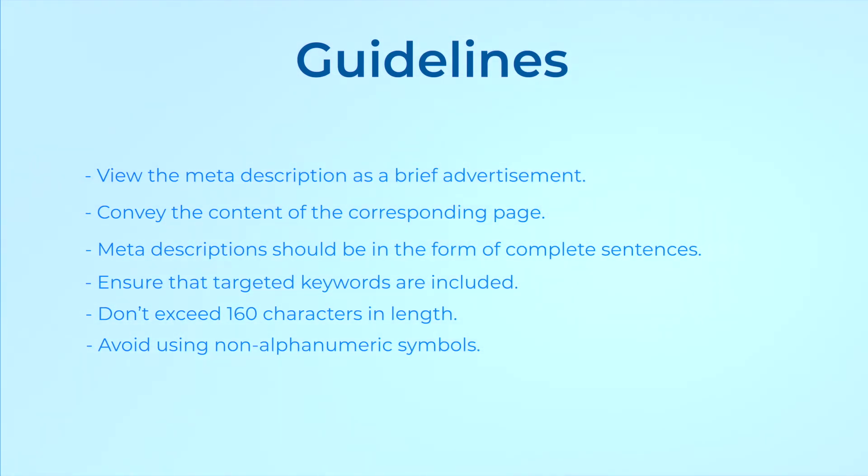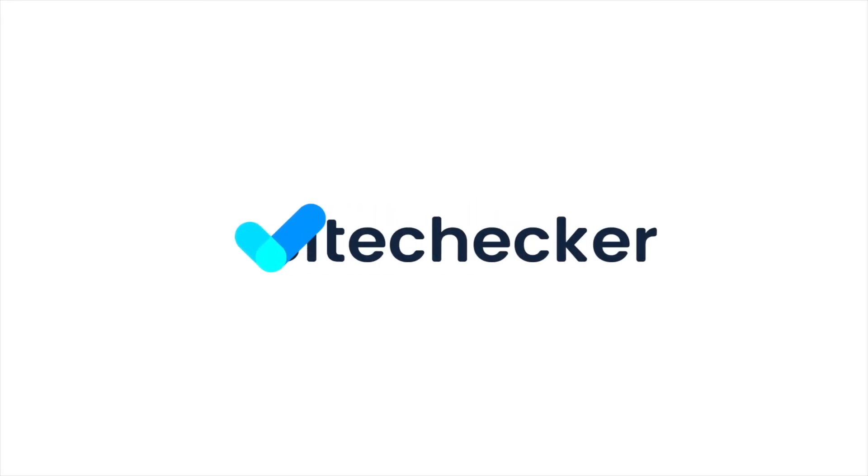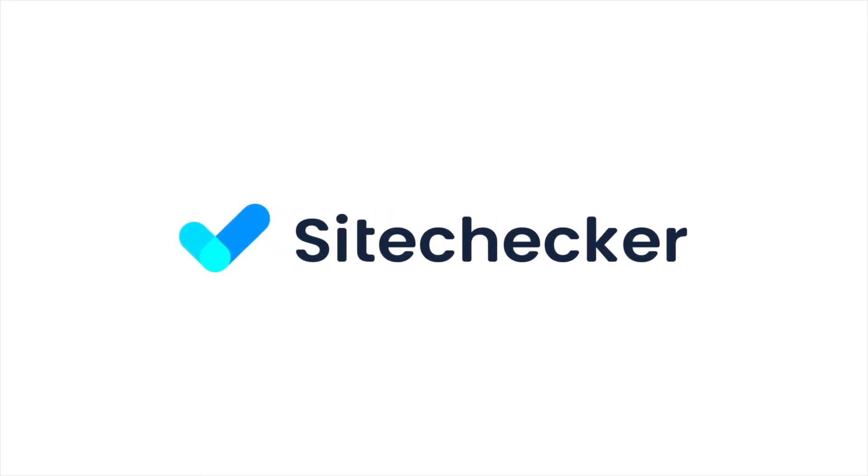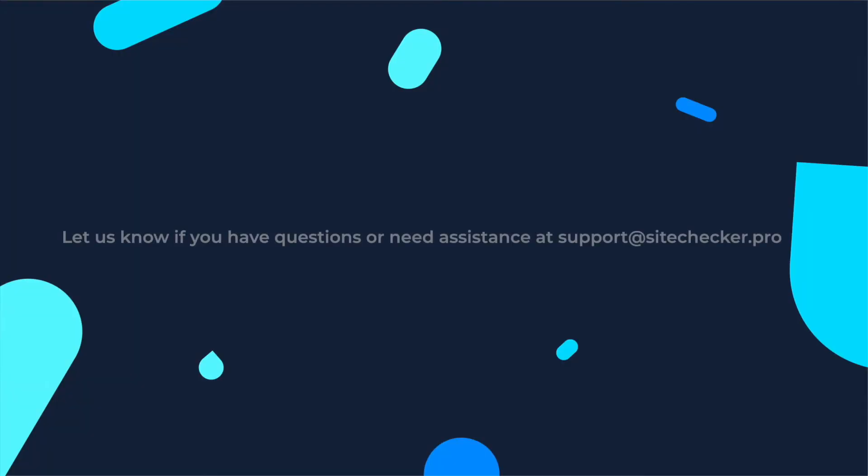That's it for today. If you enjoyed the video, hit the like button and subscribe to our channel. And if you still have any other questions, feel free to reach out to support at sitechecker.pro.